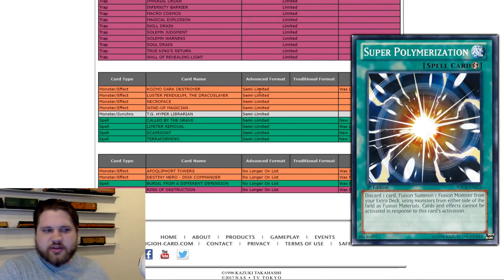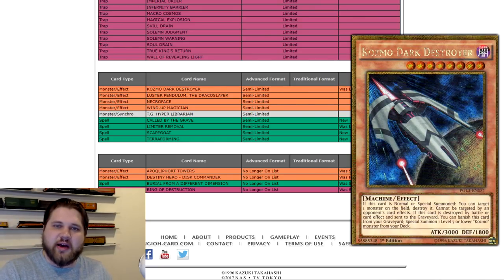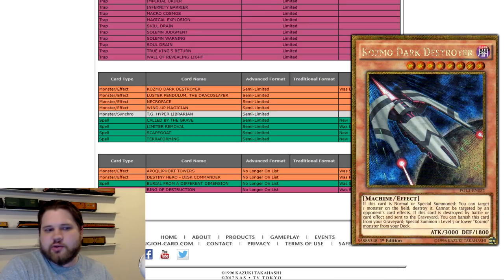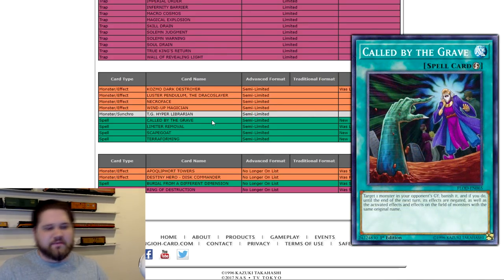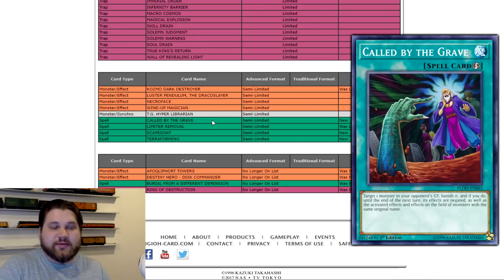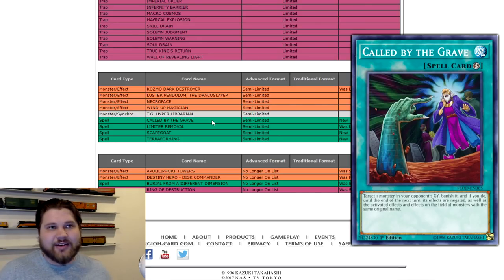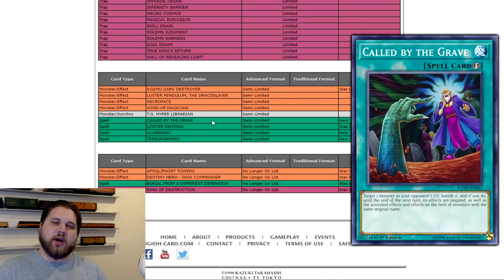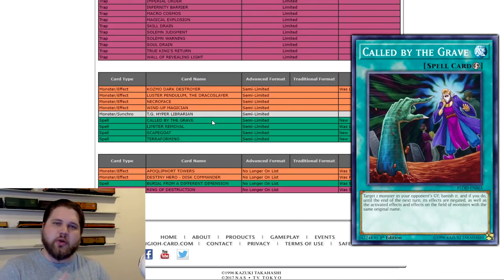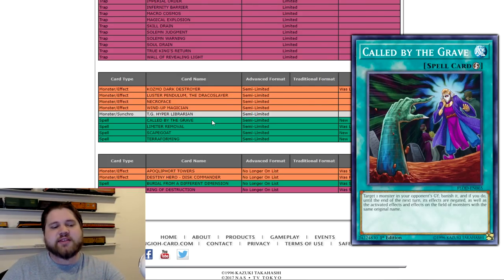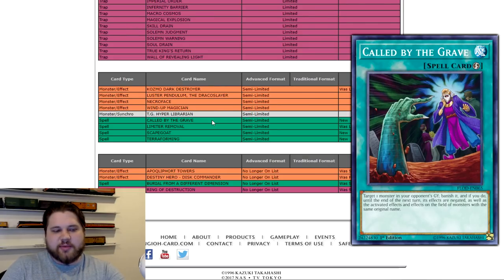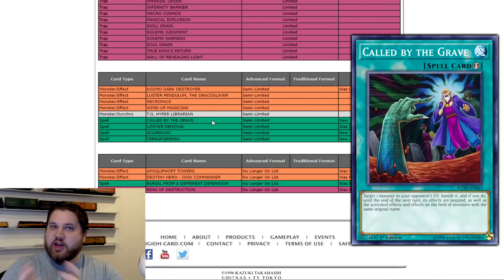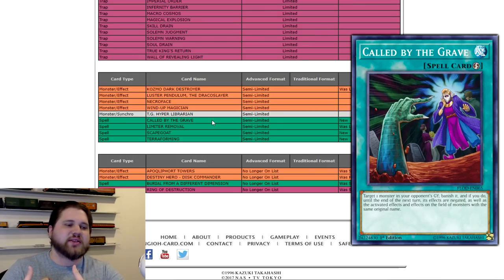But anyway, to the semi-limits, let's do this quick. Kozmo Dark Destroyer, from 1 to 2, probably won't affect much. It'll be fun to play Kozmos again on a little bit more of a casual level, though. Called by the Grave, from 3 to 2, I don't really like this hit, because Hand Traps are really essential in the format. This is sort of a Gouki hit, kind of, because now Hand Traps are a lot more good against that deck, because the deck is less resilient with the loss of Invoker and Goblin, and a Hornet Drone. But basically, Called by the Grave counters Hand Traps, and now that you have less of that, Hand Traps are going to hurt more, which means that Hand Traps are going to basically be a bit more of a dominating factor in the upcoming format, at least in my thoughts.